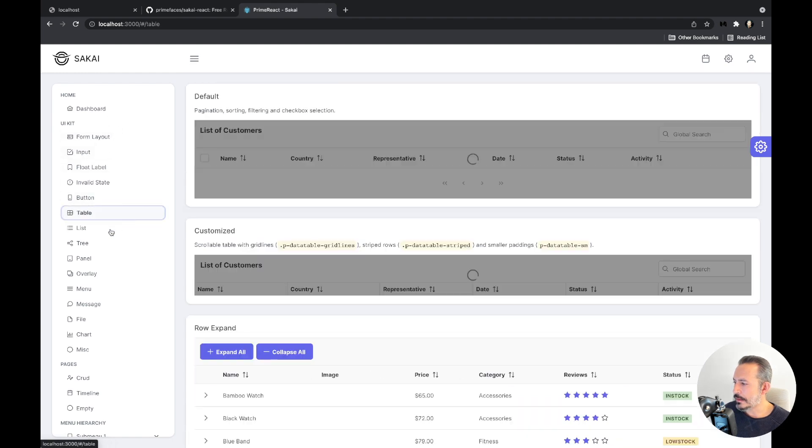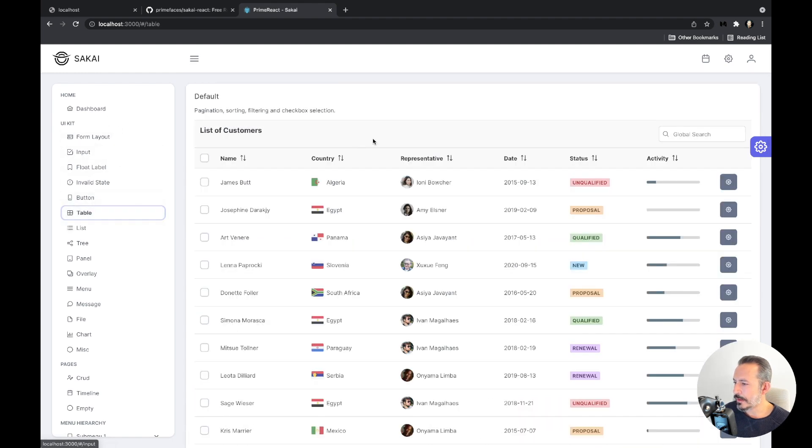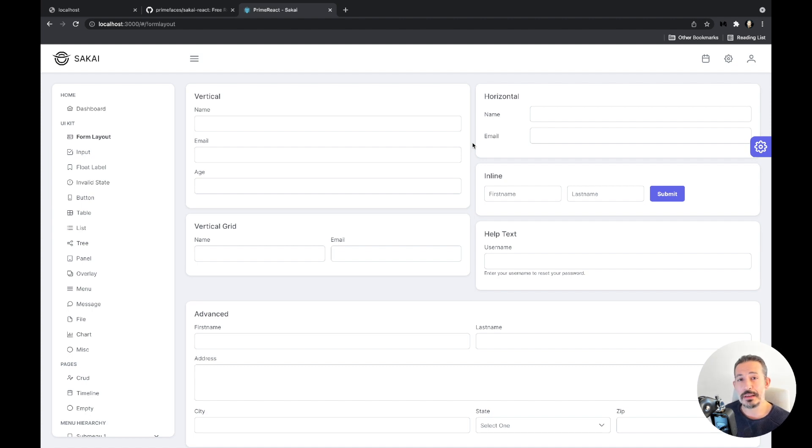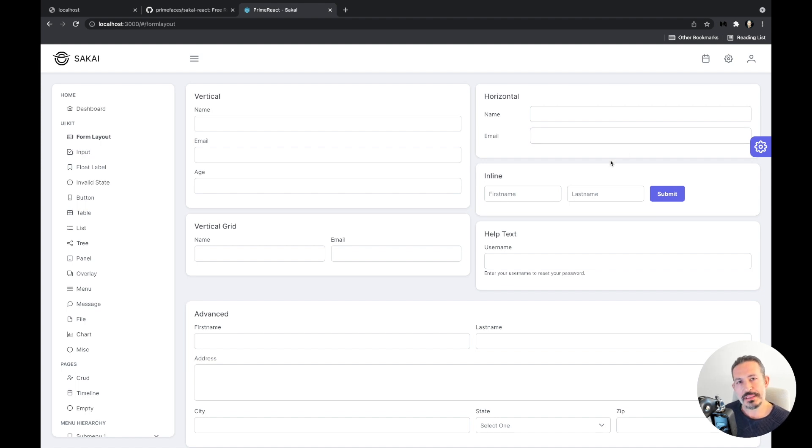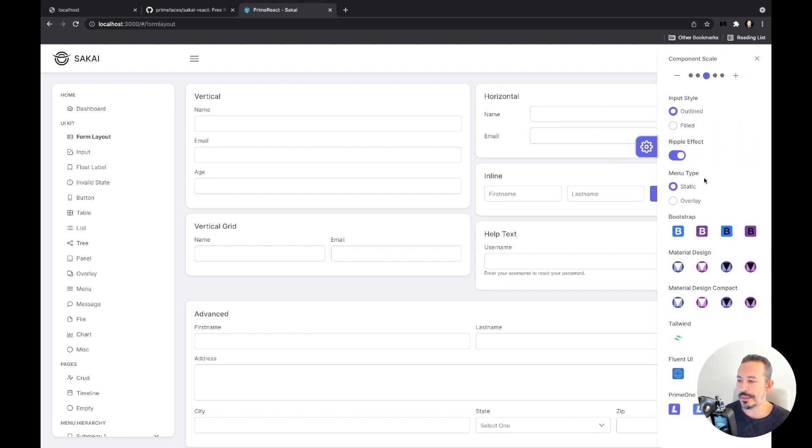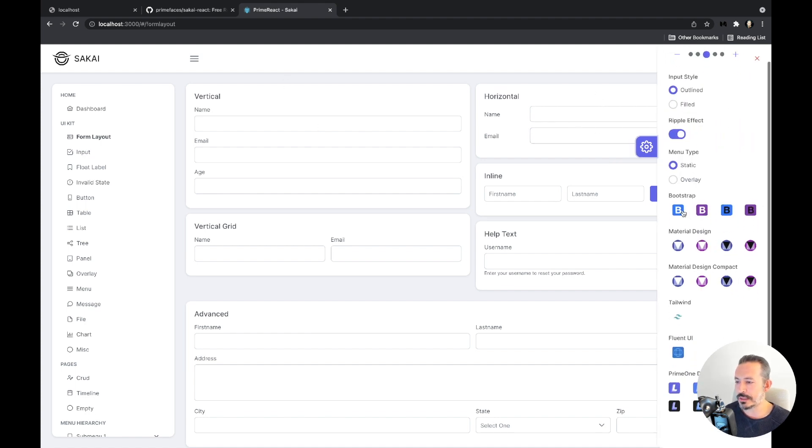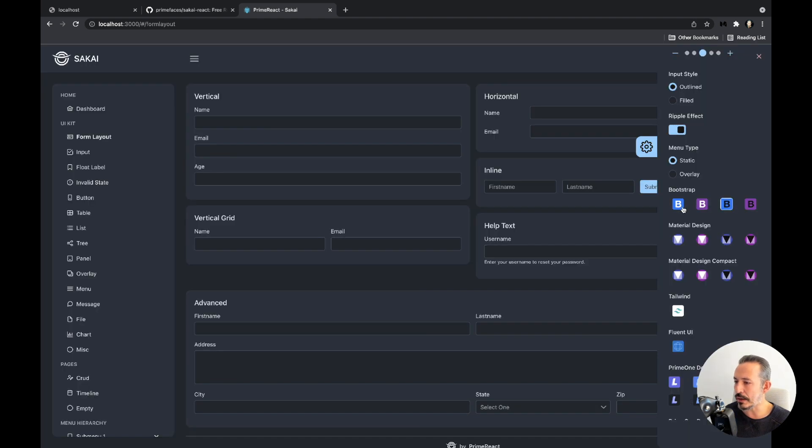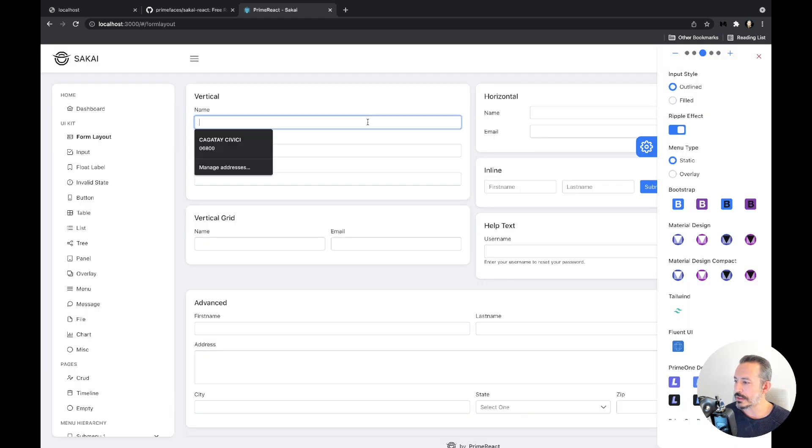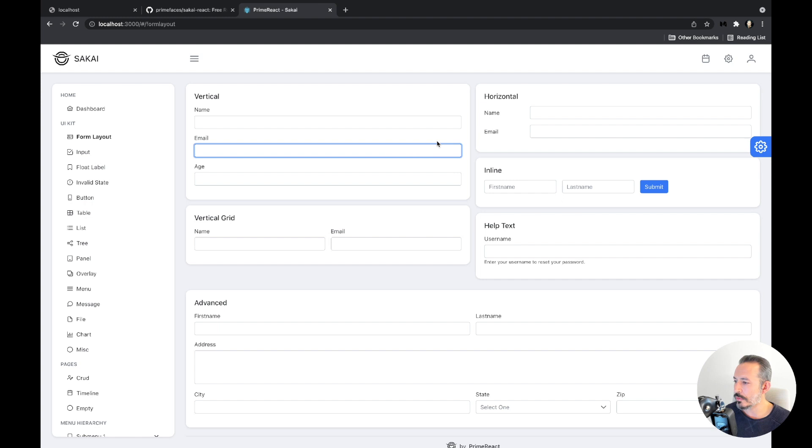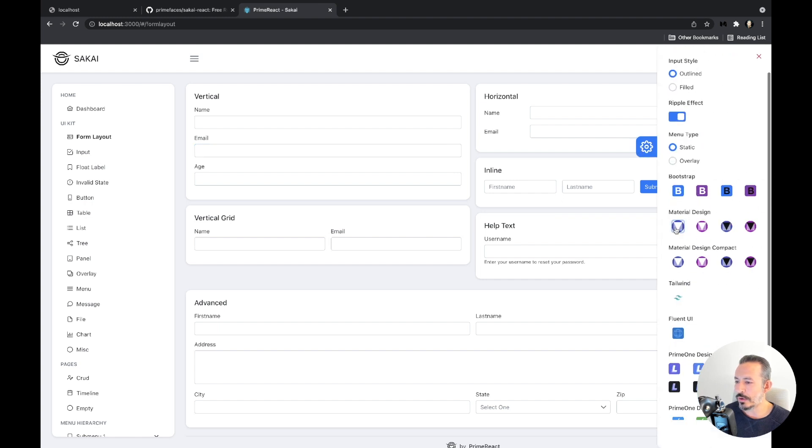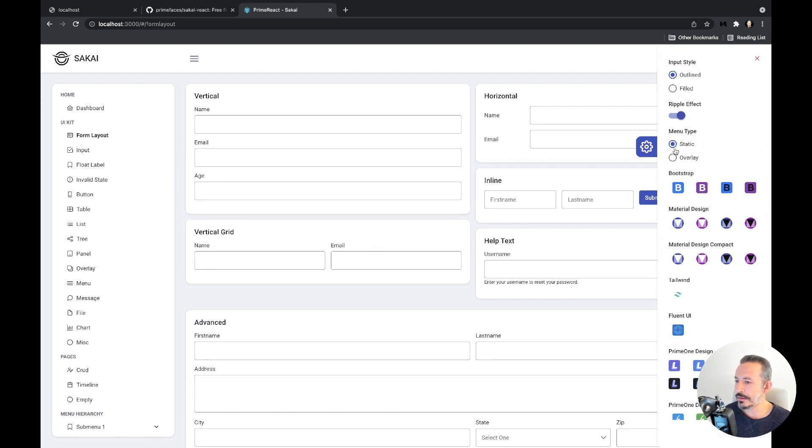One thing is I've also tried to make this - Prime React is design agnostic, it can be used with any theme like Bootstrap, Material, Tailwind, our own Prime One, and it exports CSS variables. So I've used those when implementing that. So all of these colors come from the theme. For example, you can move it to Bootstrap, Bootstrap Dark. This is Bootstrap blue. And you can go Material as well.